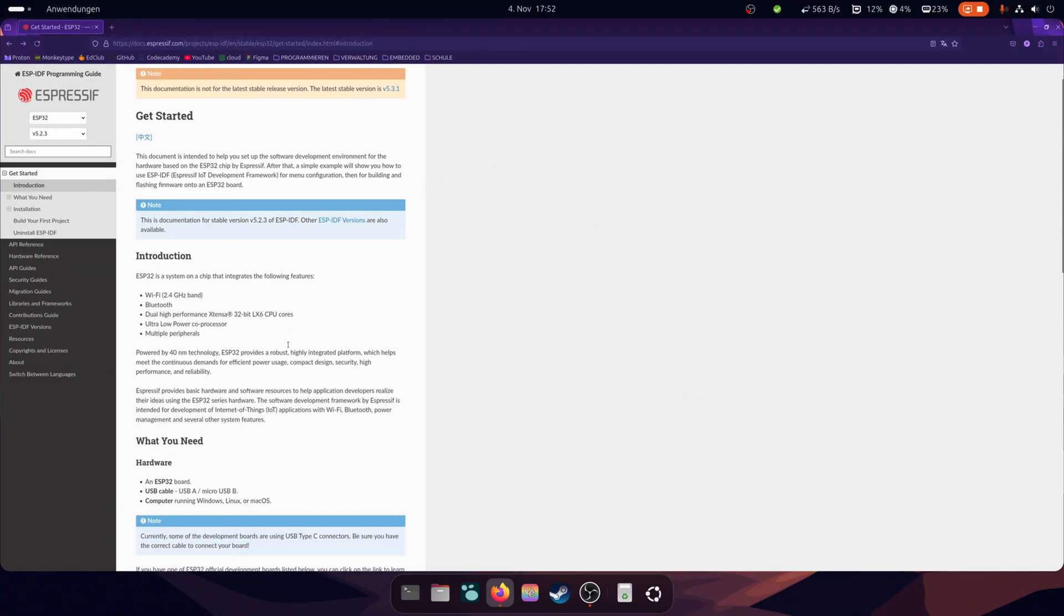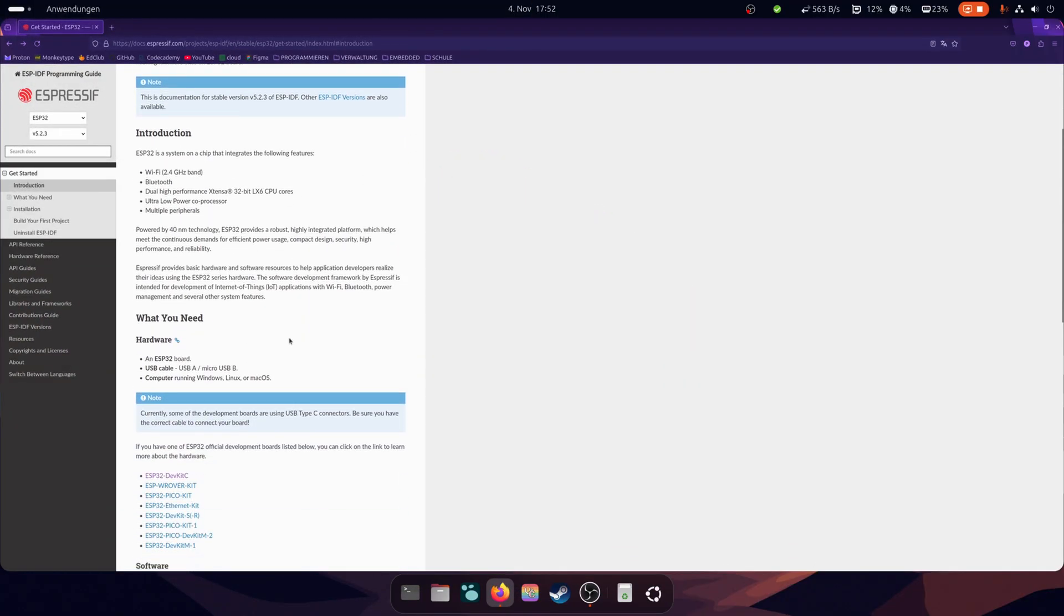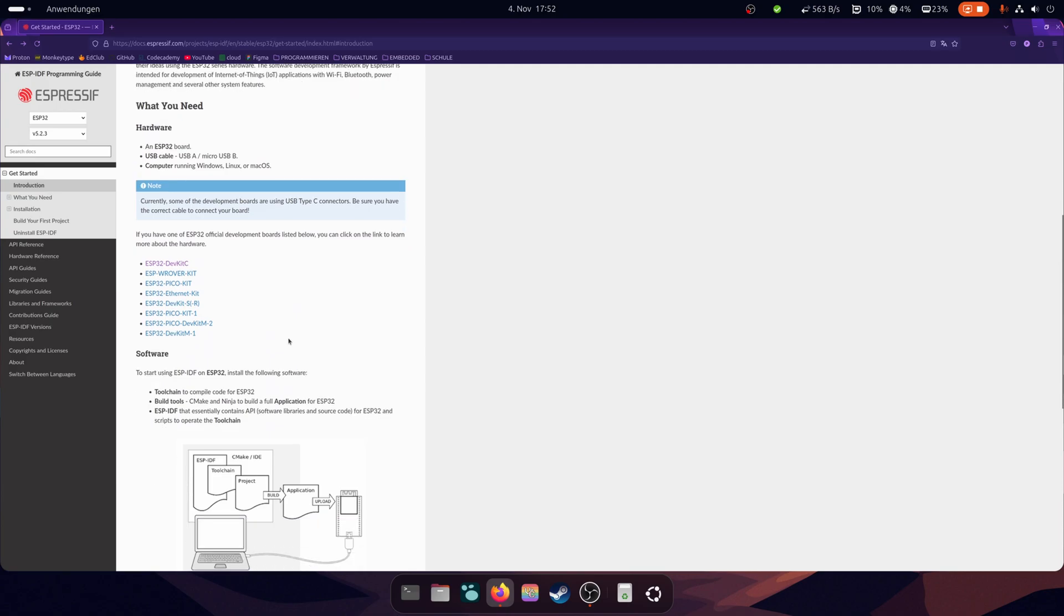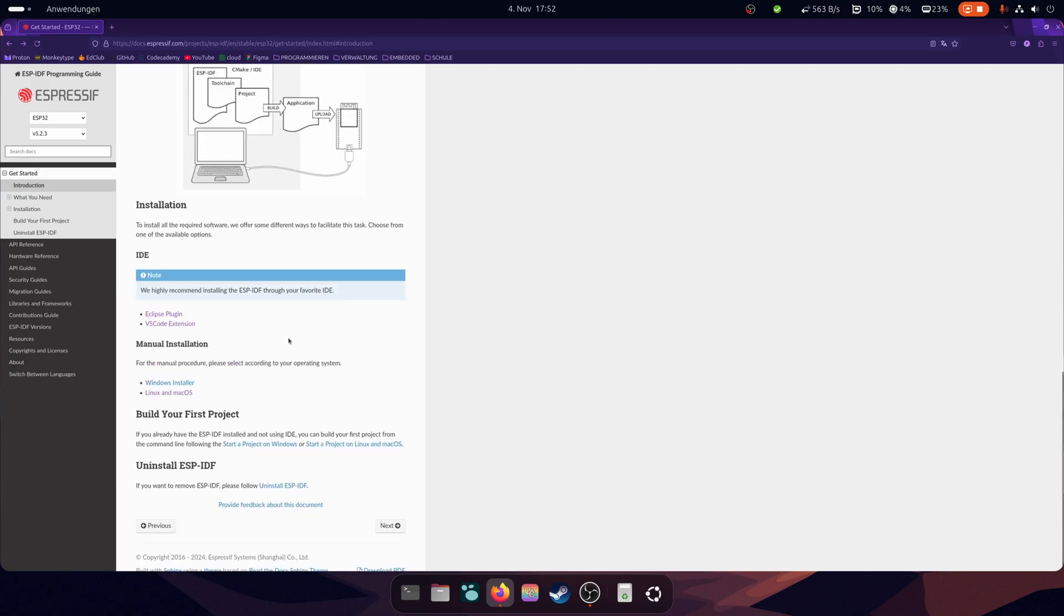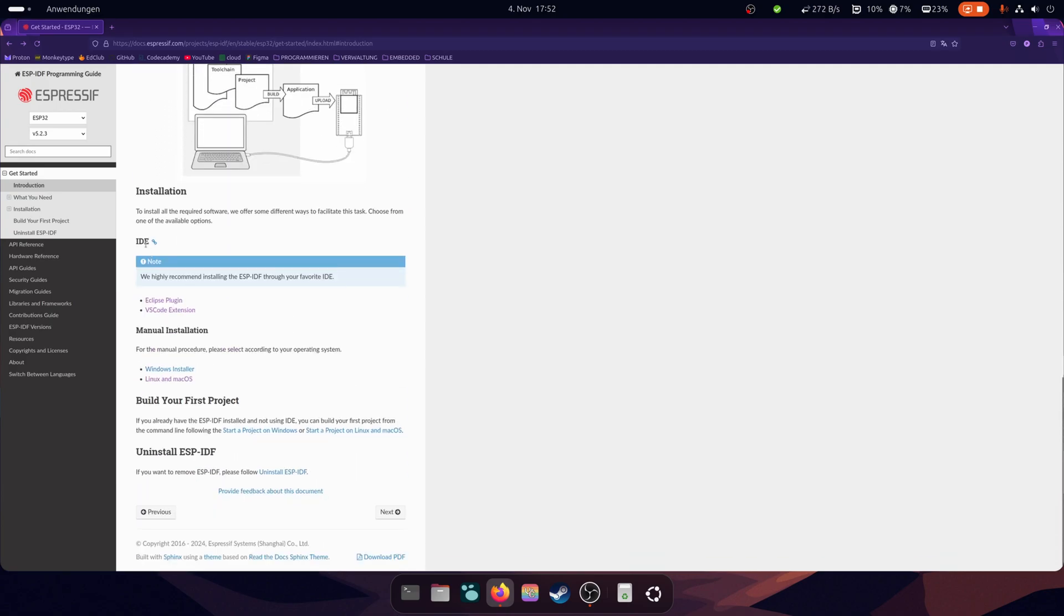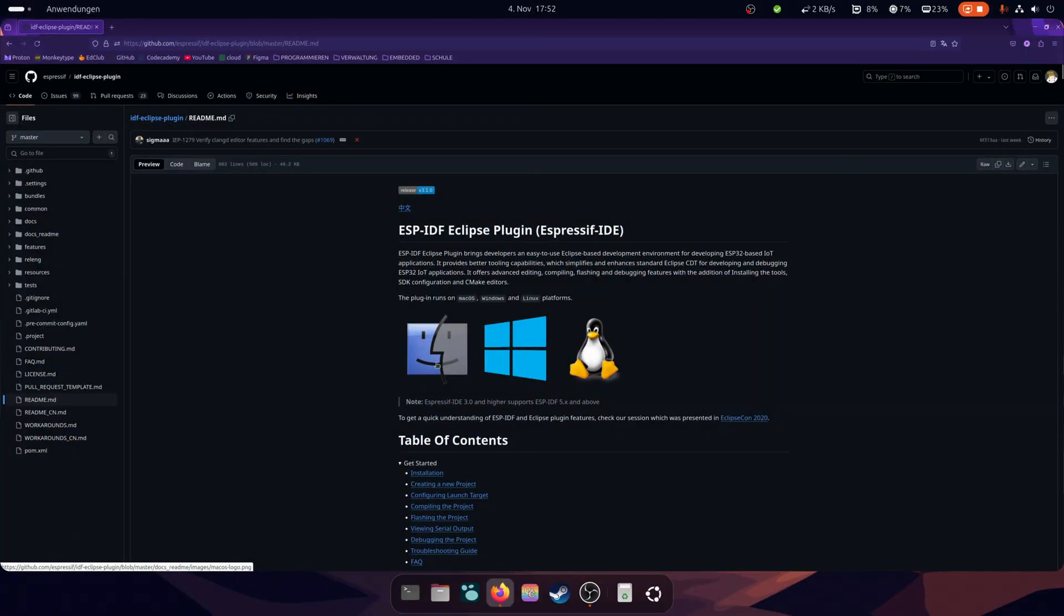First go to the ESP-IDF programming guide. Then scroll down to the point Eclipse plugin. You should now be redirected to the ESP-IDF GitHub page.